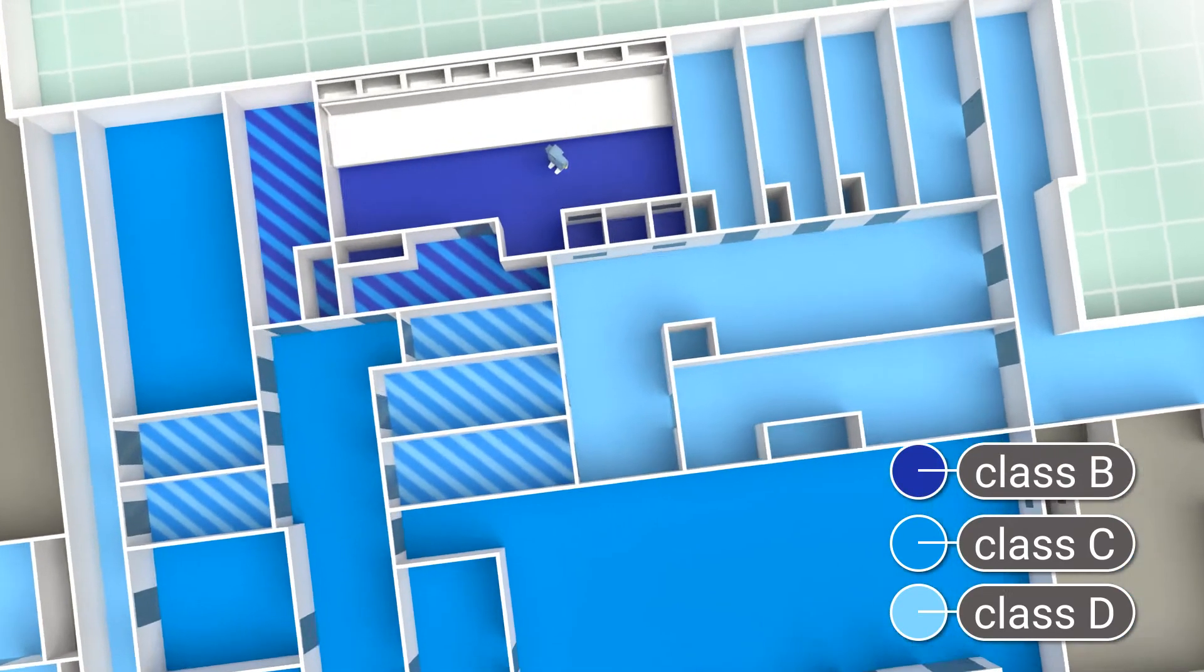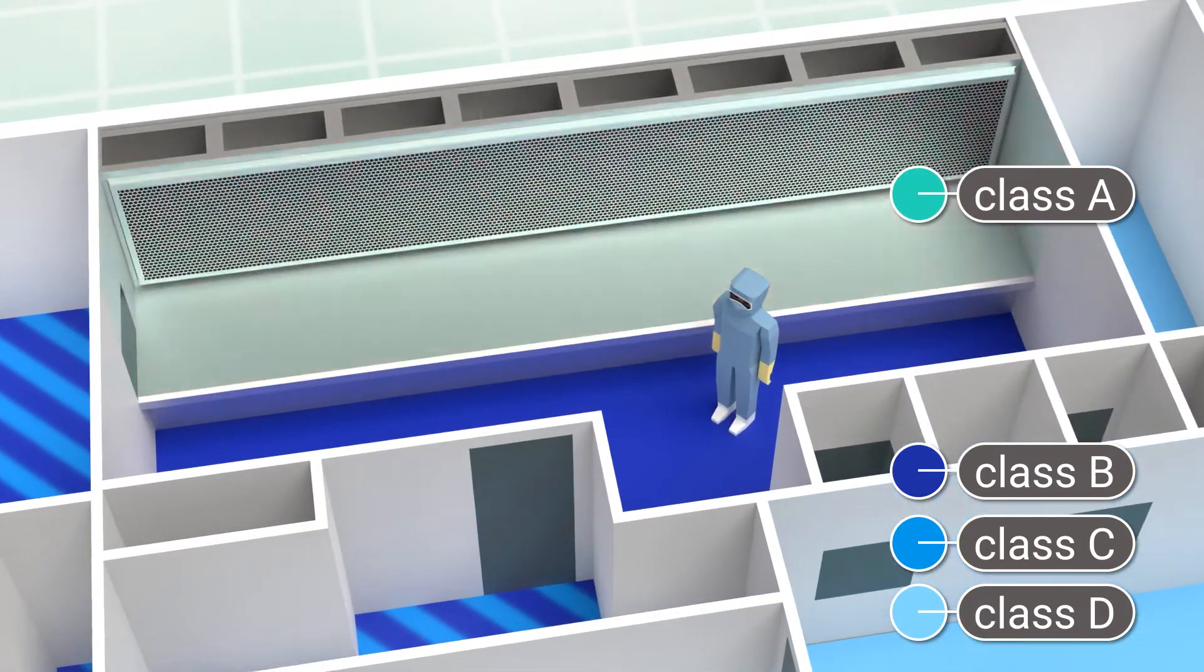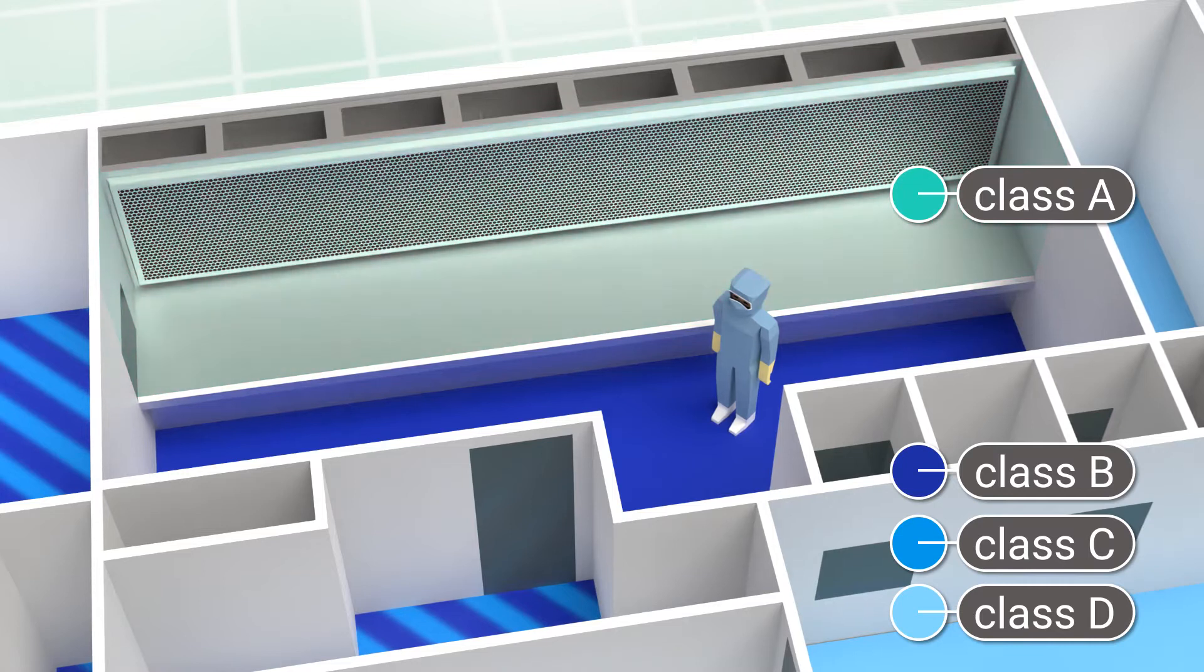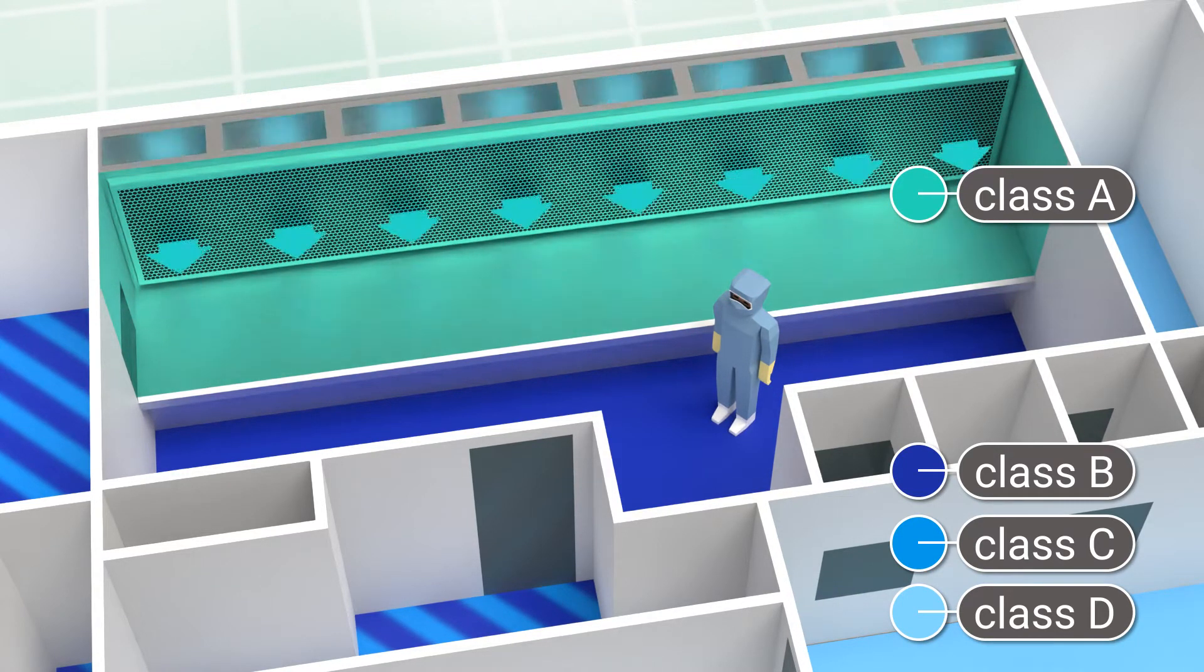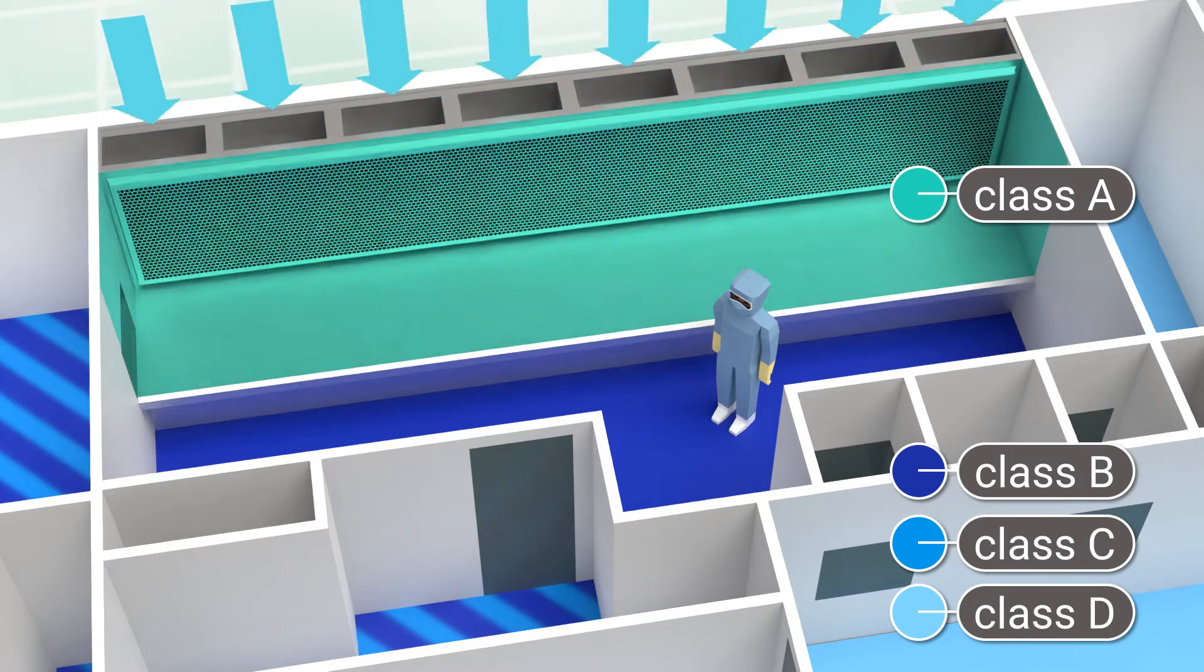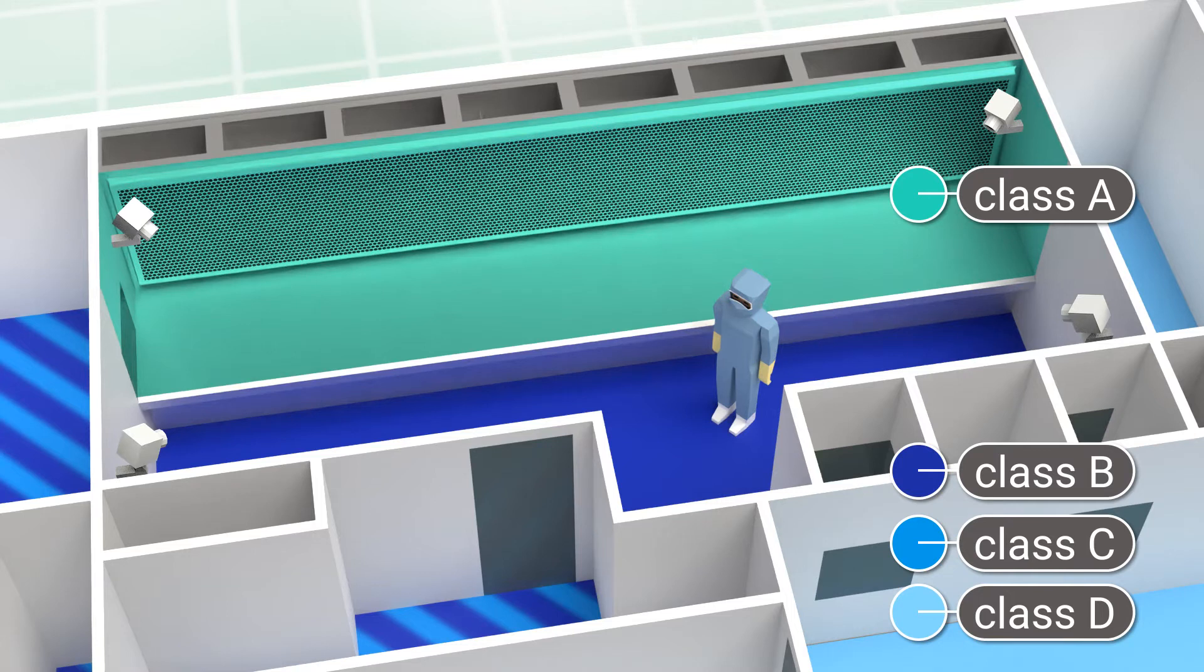The Class A handling area corresponds to the maximum cleanliness level. Its design is totally unique. Sterility is maintained by walls blowing a laminar airflow with zero particles. The room contains four cameras for recording the proper execution of tests from all angles.